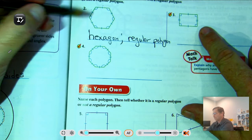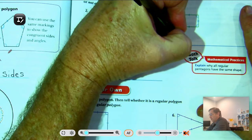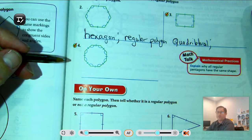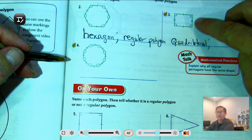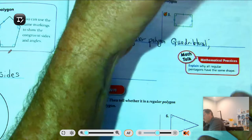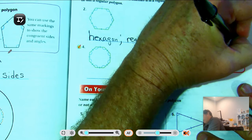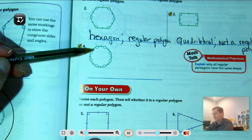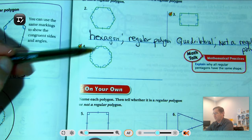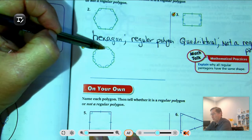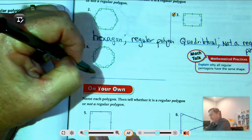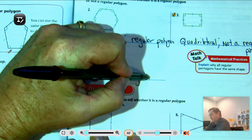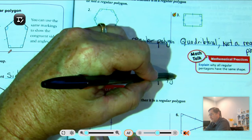Number three is a four-sided figure — a quadrilateral. It is not a regular polygon because only two pairs of sides are congruent, so not all four sides are congruent. Number four has all the sides congruent as well as all the angles, so it is a regular polygon. It is an eight-sided figure — an octagon.